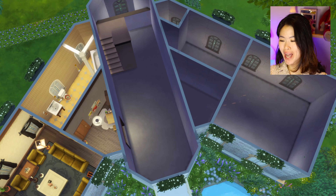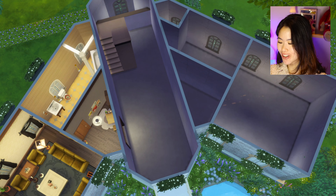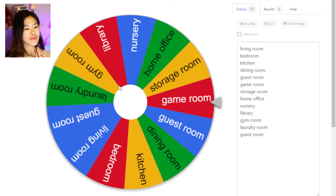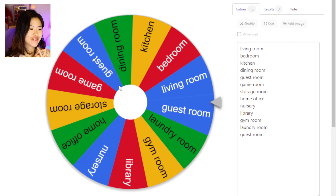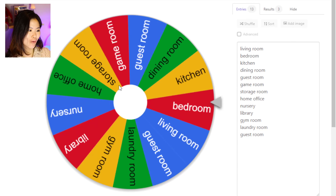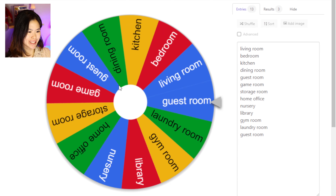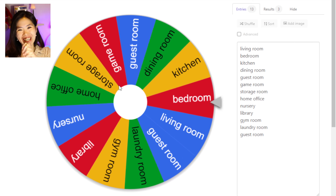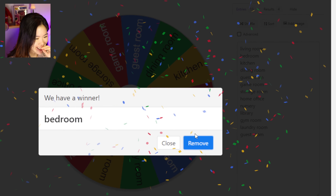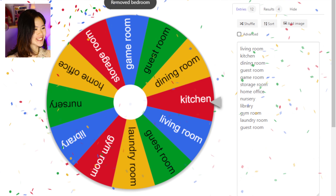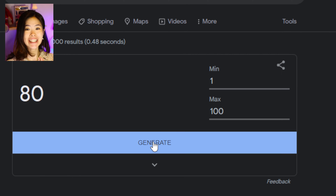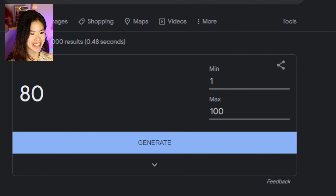Now we're going to do this hallway. I'm not sure what it's gonna be — let's hope it's not a bedroom. Let's spin the wheel — oh my god, it's a bedroom! Oh my god, it's going to be so weird. And the number of items is 80 — oh my god, that's so many items for a bedroom!